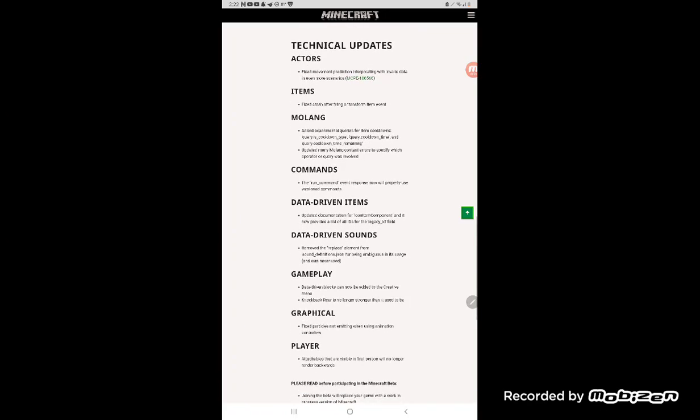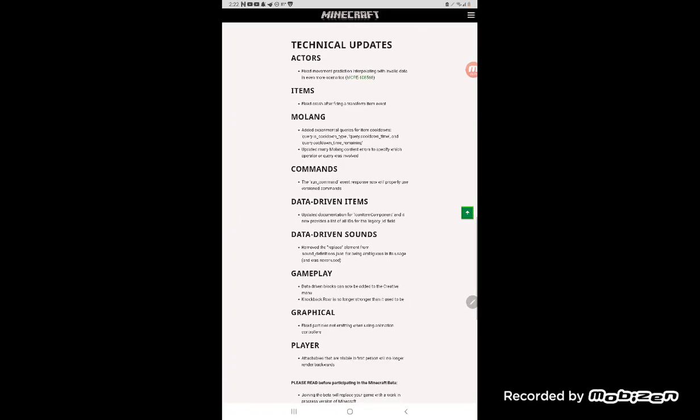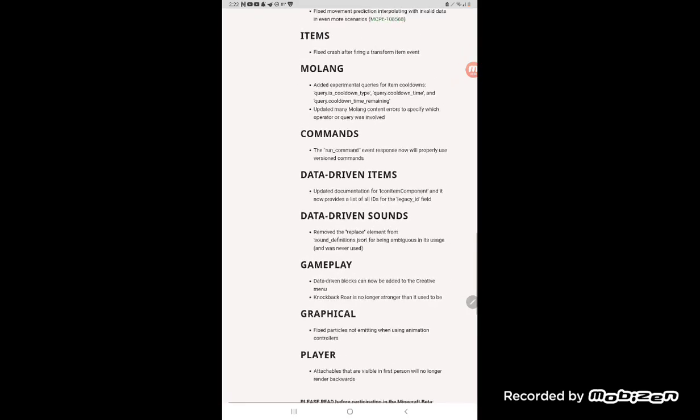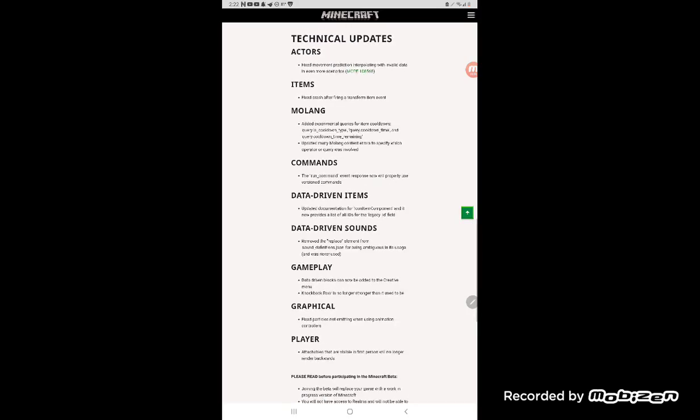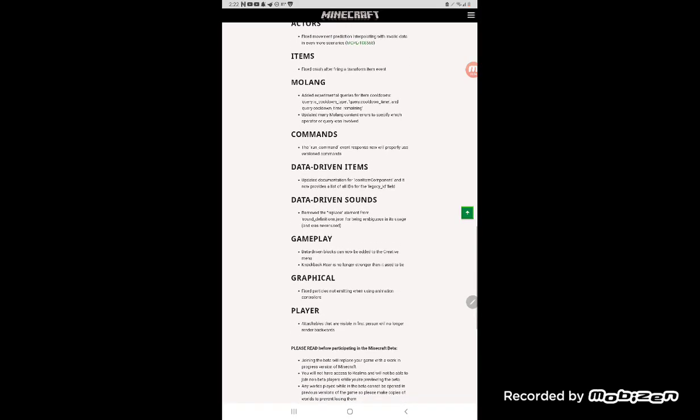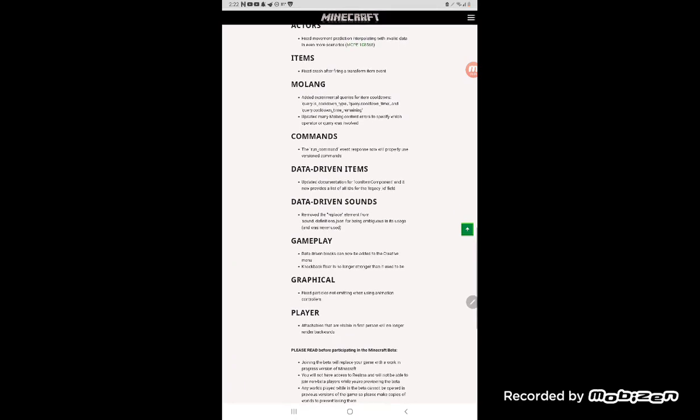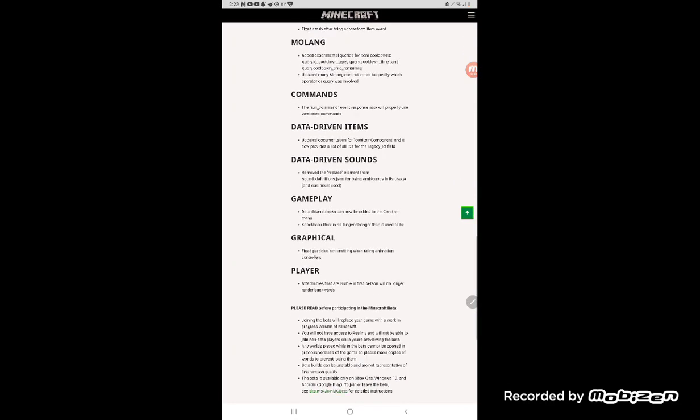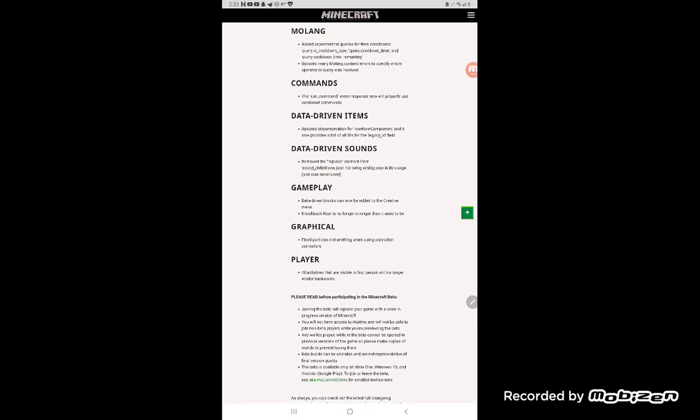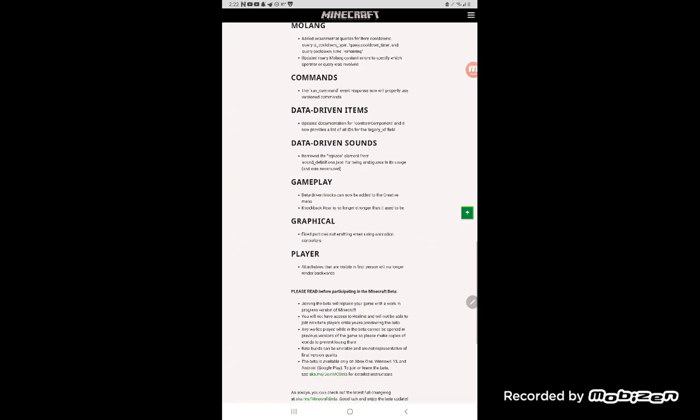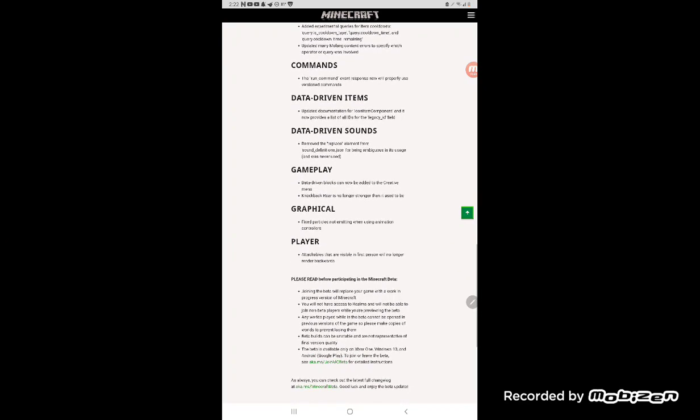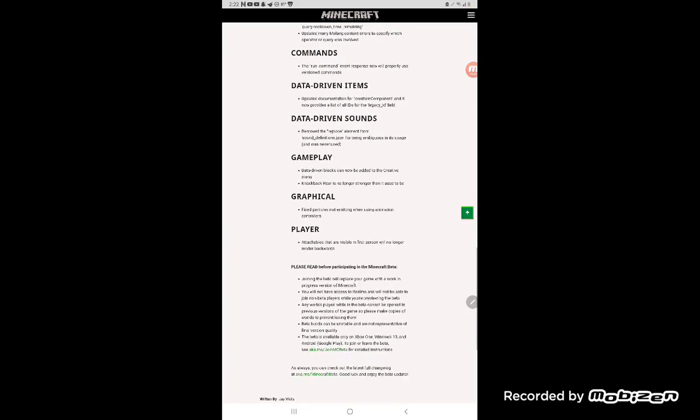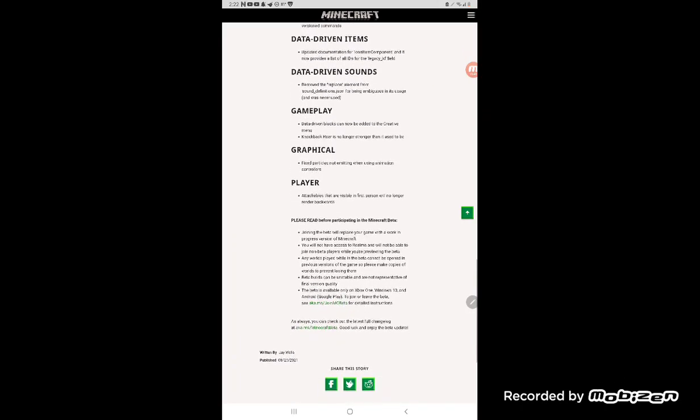Gameplay driven blocks and now we added the creative menu. Walk back war is no longer stronger than it used to be. Explain to the, you know that's not going to be or anyone or not mutations but adaptable, so this person will know to the back one.